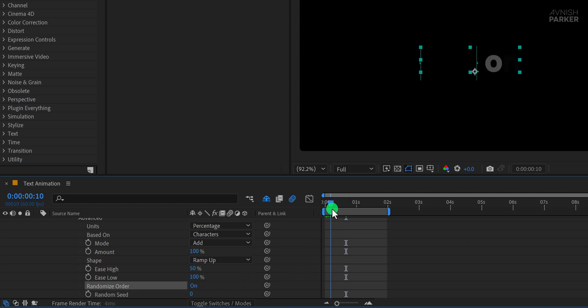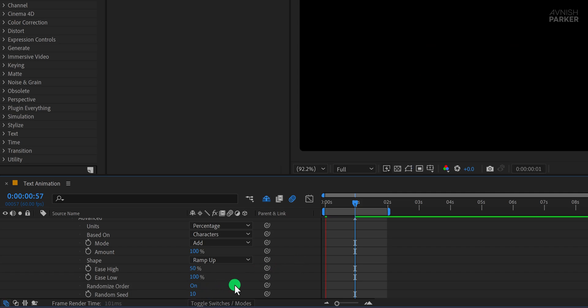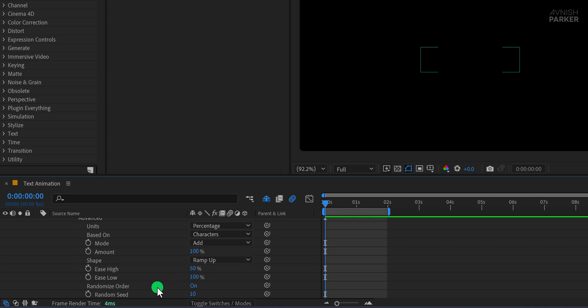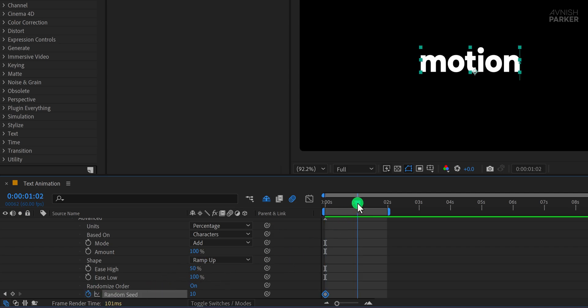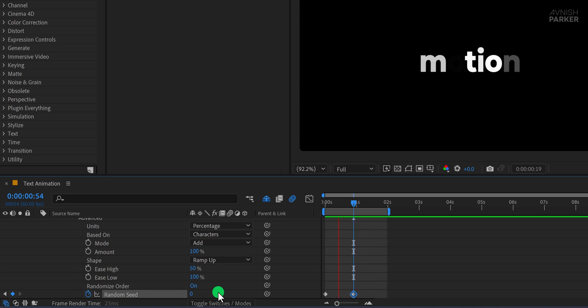Once you play the animation, you'll notice a cool, flickering text reveal where each character appears randomly. Now we'll enhance the animation by playing with the Random Seed value, which helps make the animation feel more organic and less predictable. Make sure you're at the first frame and add a keyframe on the Random Seed property. Then move forward in the timeline to the point where the animation ends and change the Random Seed value to something different. This will cause the characters to flicker in randomly with new patterns each time.